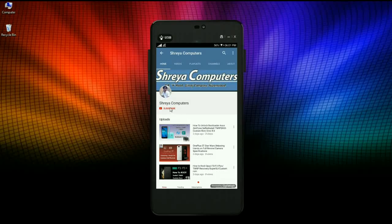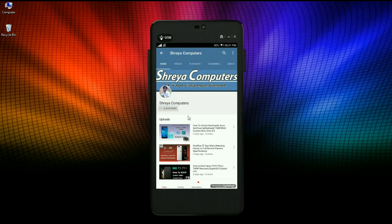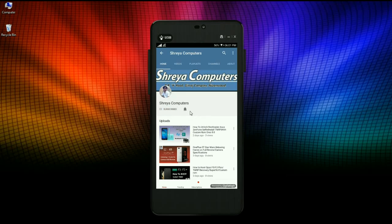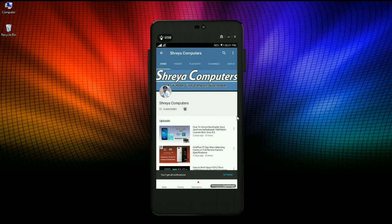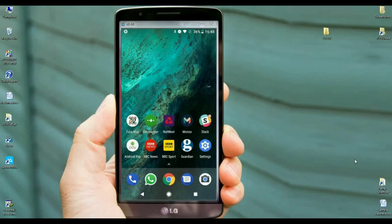Subscribe to our Shreya Computer channel and press the bell icon to get the latest technology videos. My friends, my name is Shyam and you are watching Shreya Computer Tech Channel.